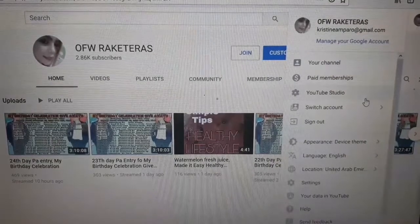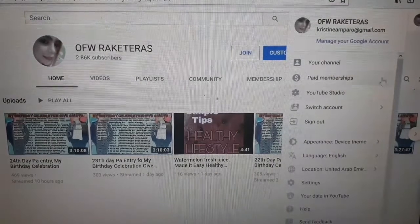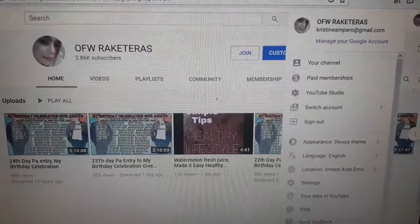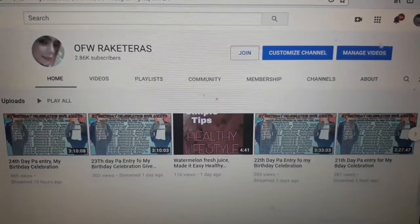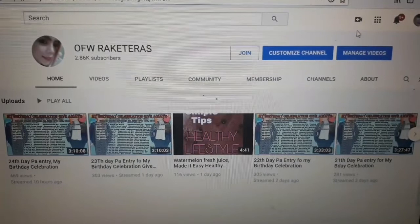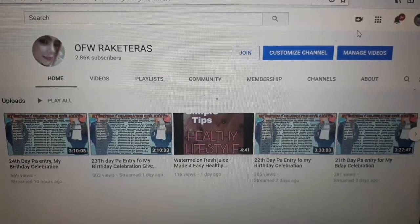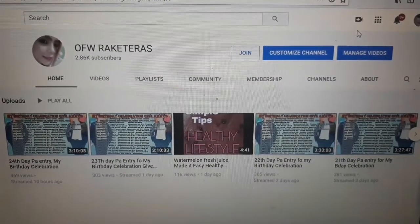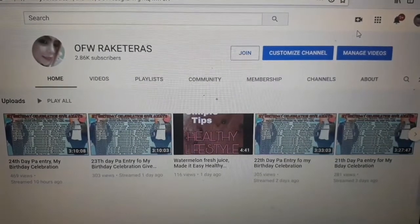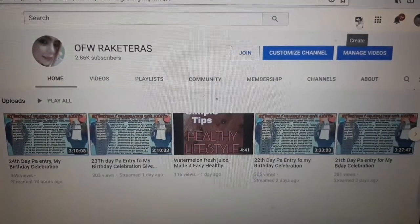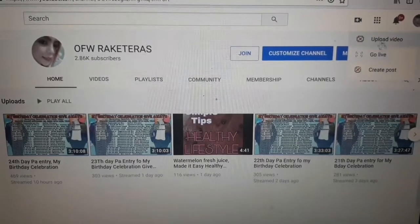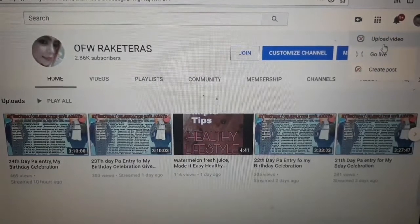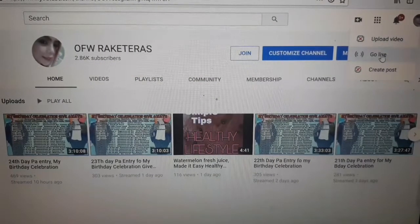Pwede po kayo dito sa YouTube studio. Pero para mabilis po, kagaya ng minsan, nagmamadali ka, kagaya ako, sobrang busy, kaya nagmamadali ako. Dito na ako nagpindot. Pwede kang mag-upload ng video dito. Pwede din kang mag-go live.